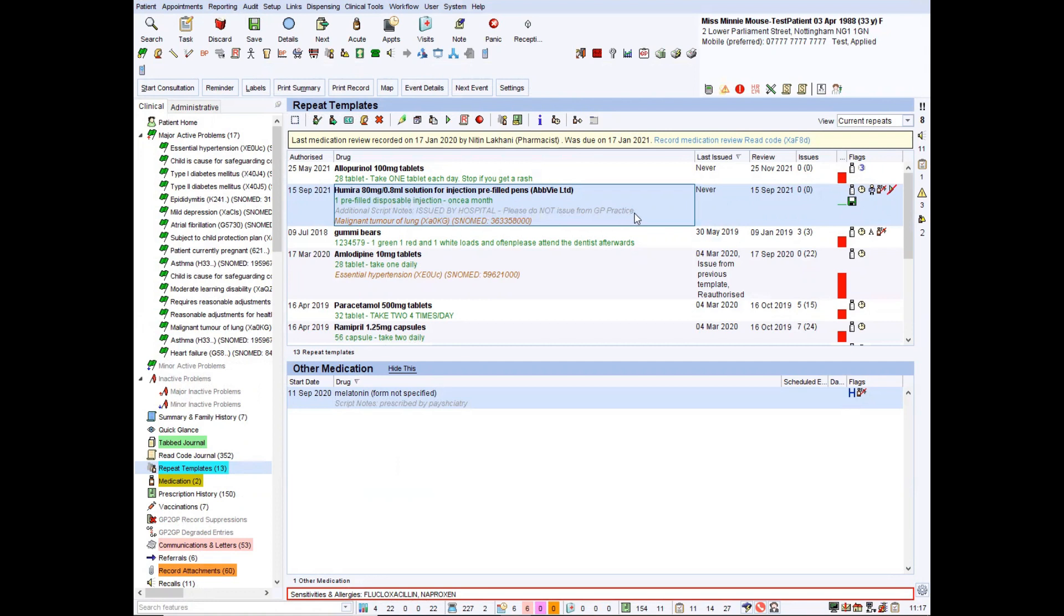Technically, a prescription could be generated. However, you'd hope it should not be dispensed. And basically, it's there for everyone to see. It works with intelligent prescribing and all the other things within the system to make sure it's alerted to you when using it.